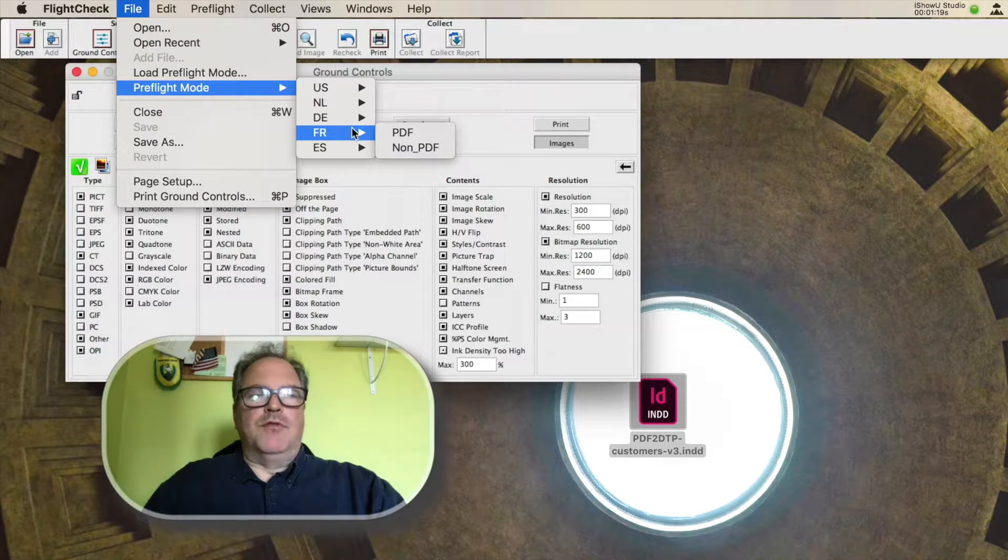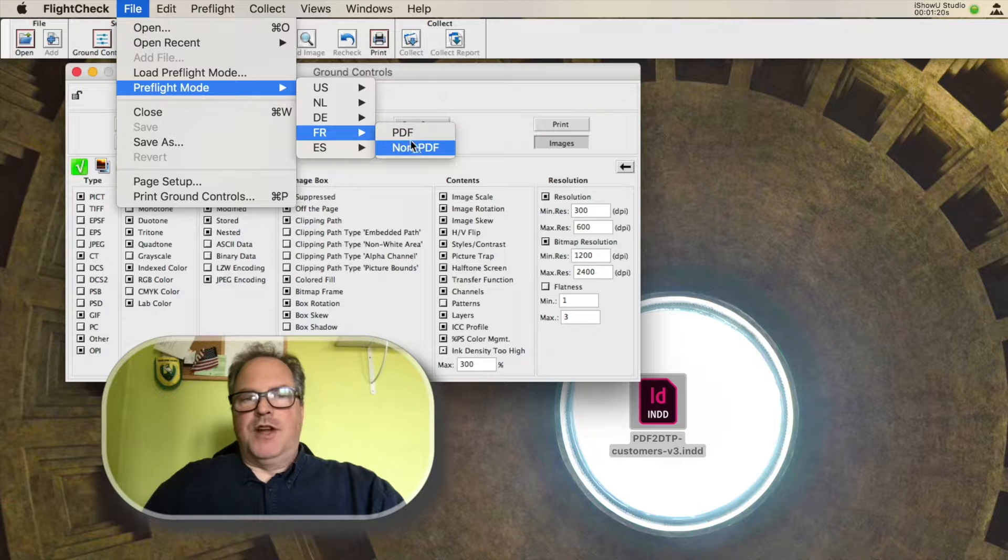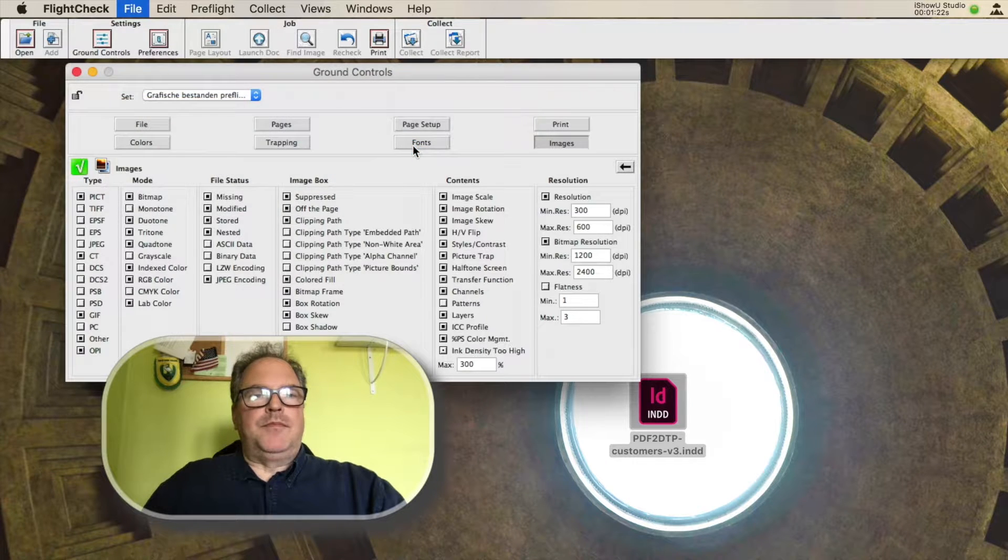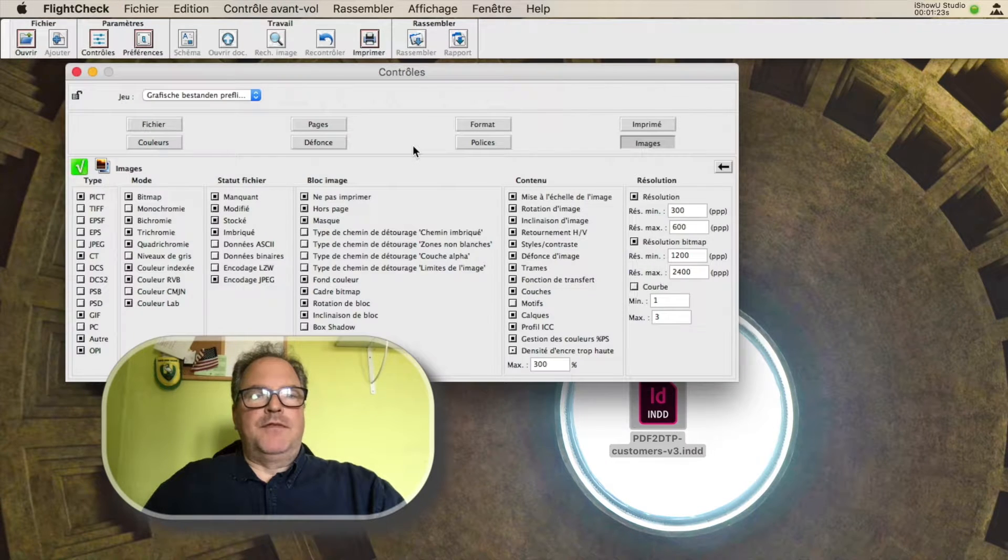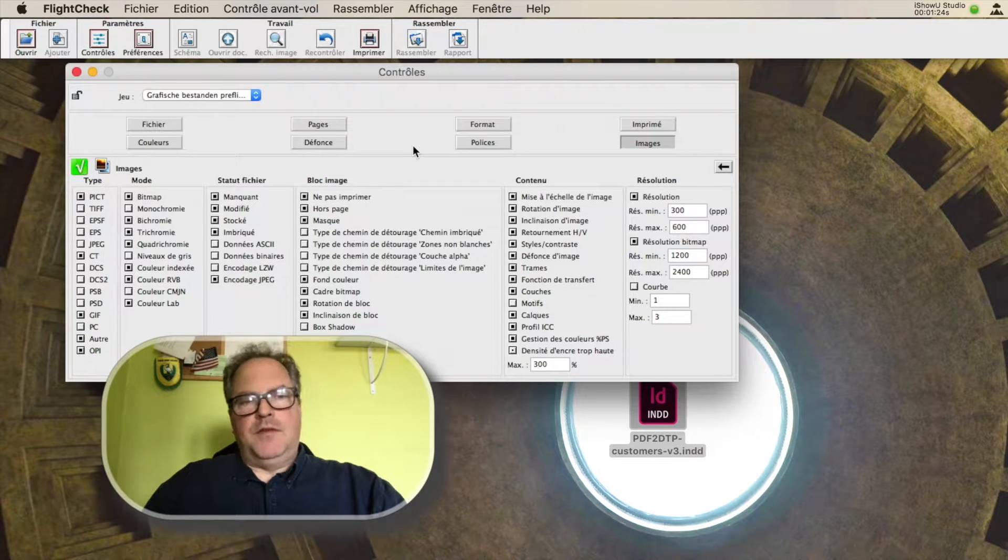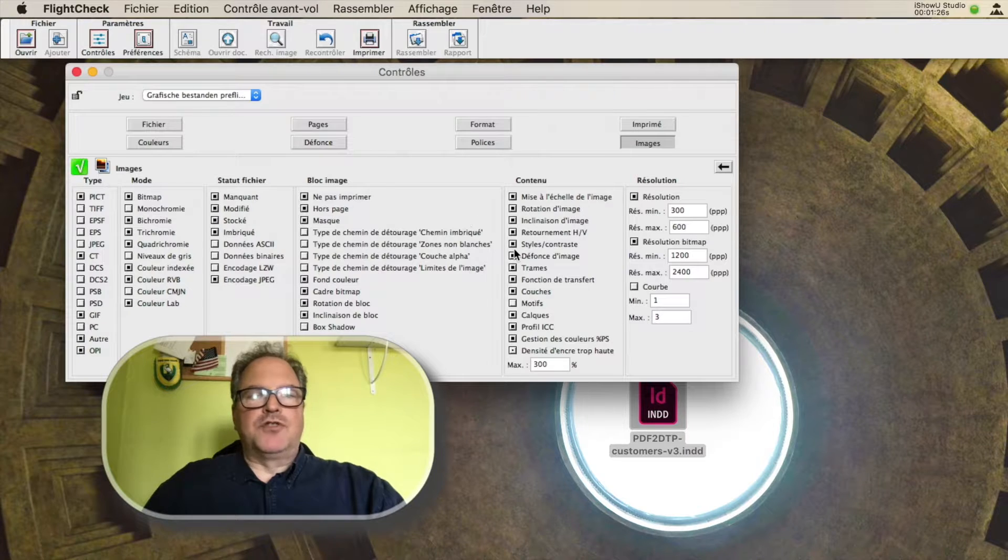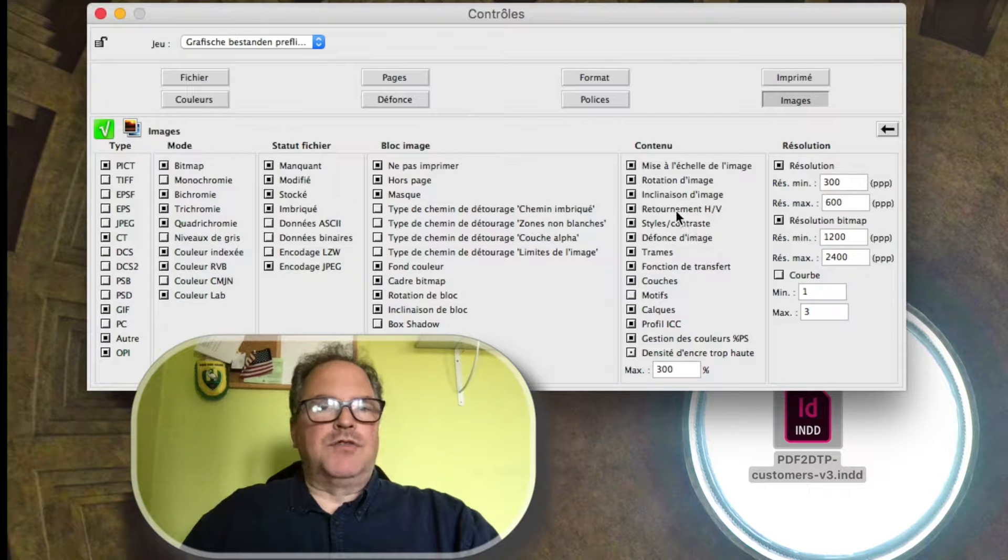File, Preflight Mode, for instance, switch to French on PDF. If you're checking native files, Quark, InDesign, Illustrator.